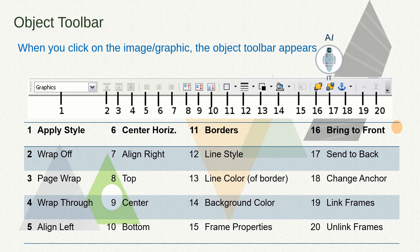Continuing the object toolbar options: the eleventh is borders, twelfth is line style, thirteenth is align color, fourteenth is background color, fifteenth is frame properties, sixteenth is bring to front, seventeenth is send to back, eighteenth is change anchor, nineteenth is link frames, and twentieth is unlink frames.